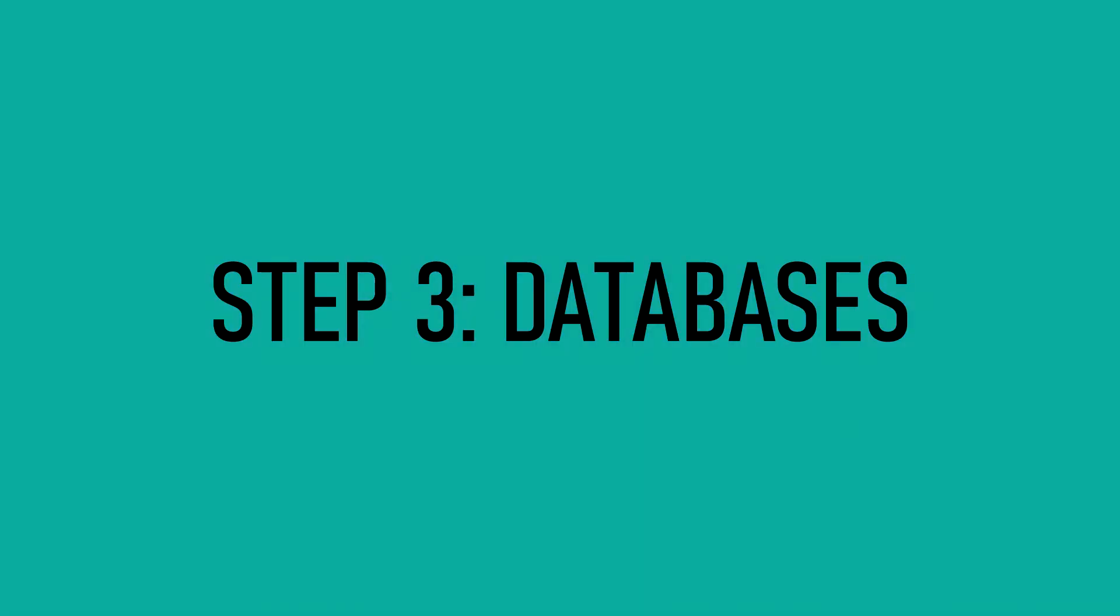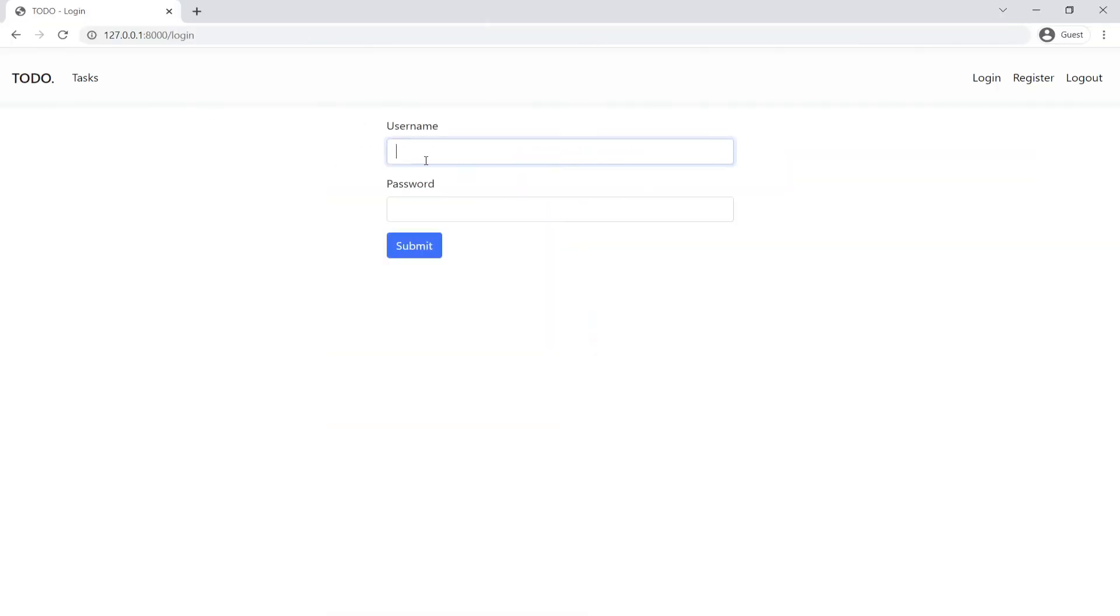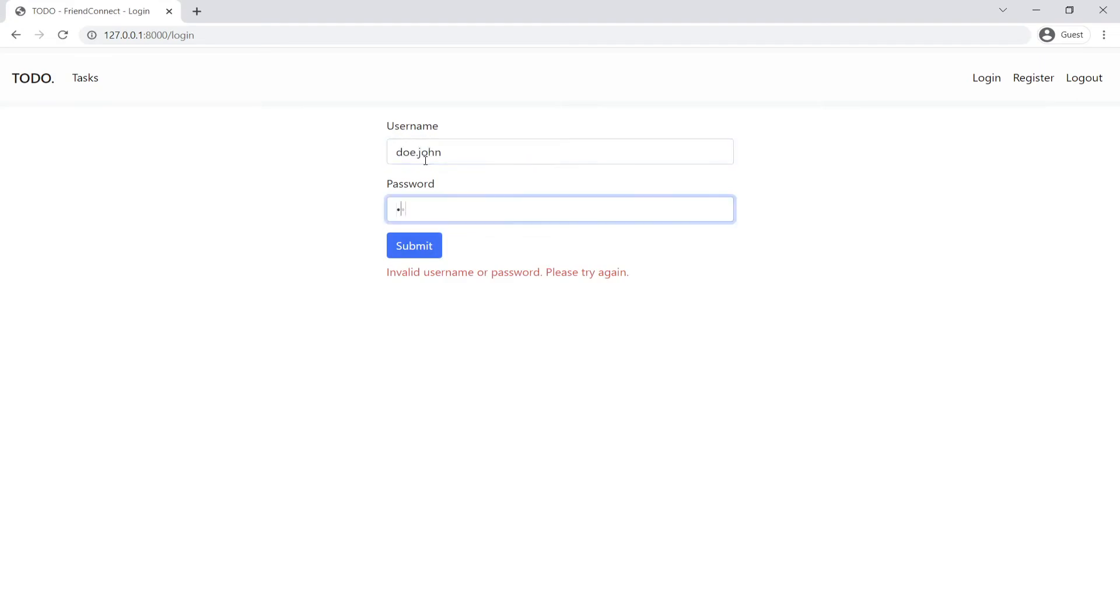Finally, learning SQL databases and working with them in Python by building a to-do list application all while continuously building on our knowledge to build increasingly complex applications.